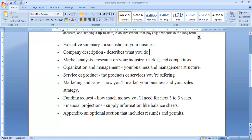Service or product is another component. It tells us whether you are dealing with a product and, if so, what kind of product it is — whether it is an industrial consumption product or an end-user product. Or if you are providing services, it describes what kind of services you are offering.